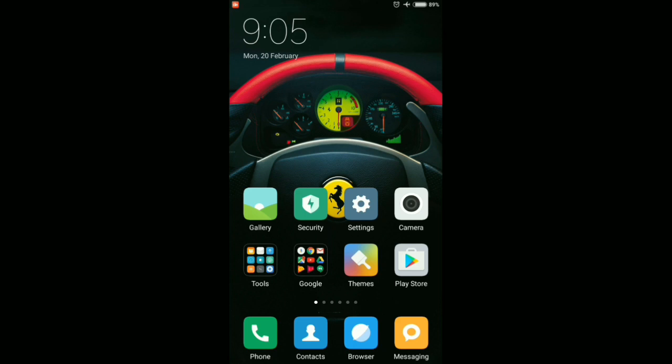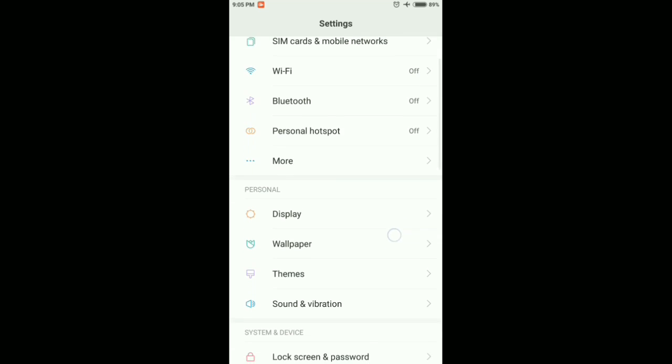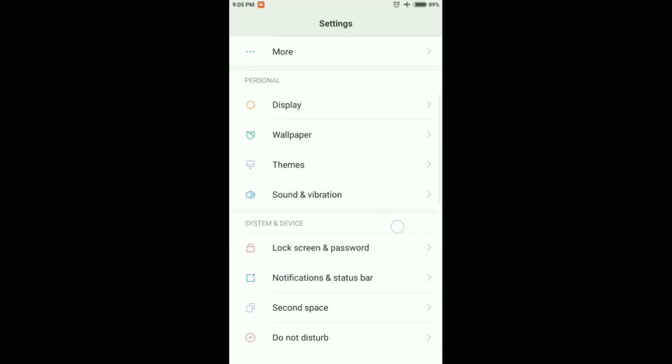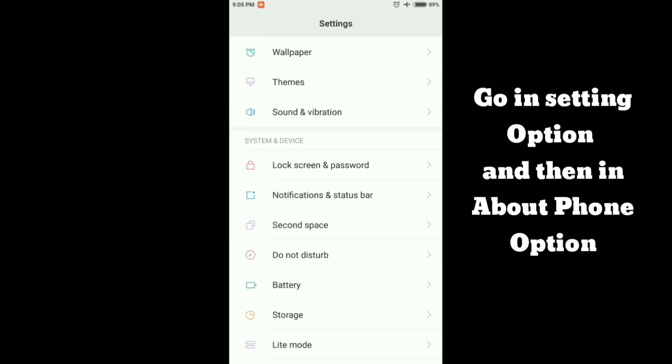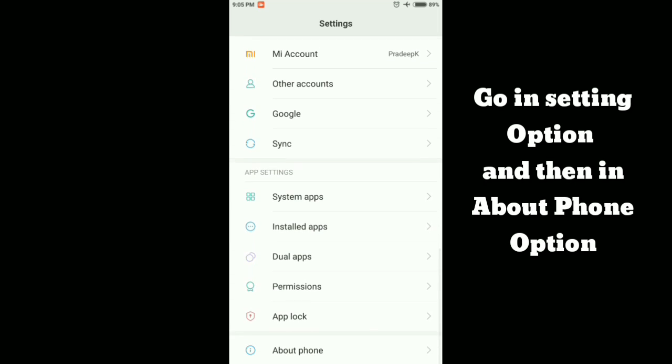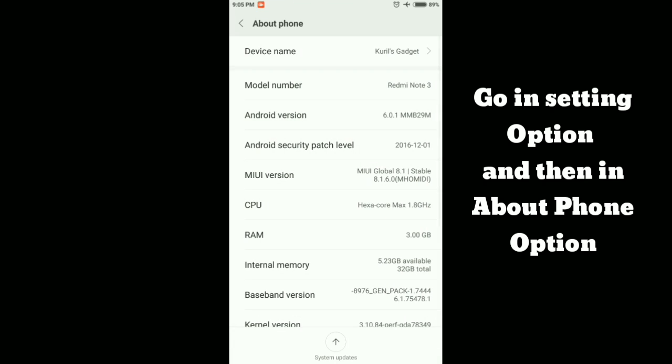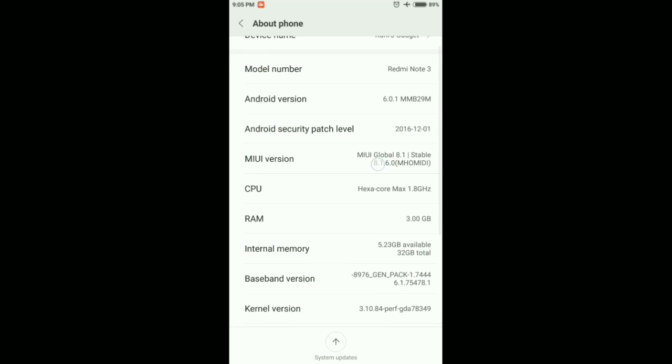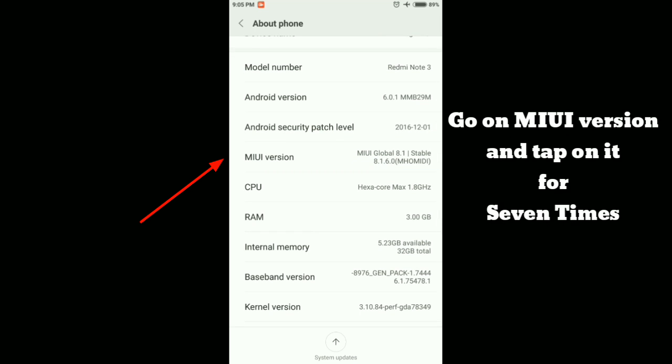To enable developer option, first we have to go into the settings option and then directly go into the about phone option. Here you have to go on MIUI version and tap seven times on it.